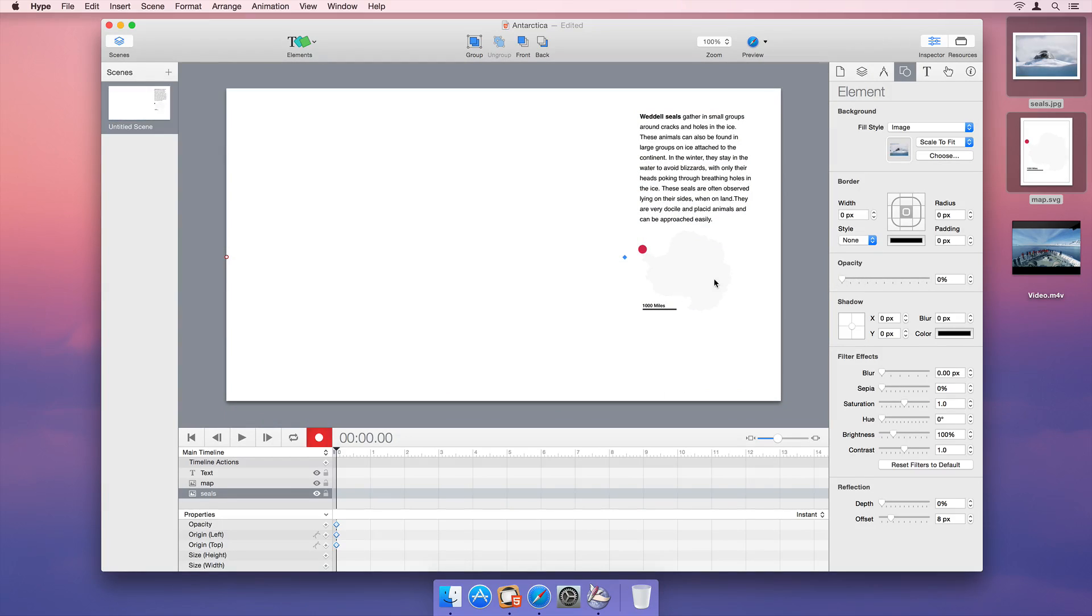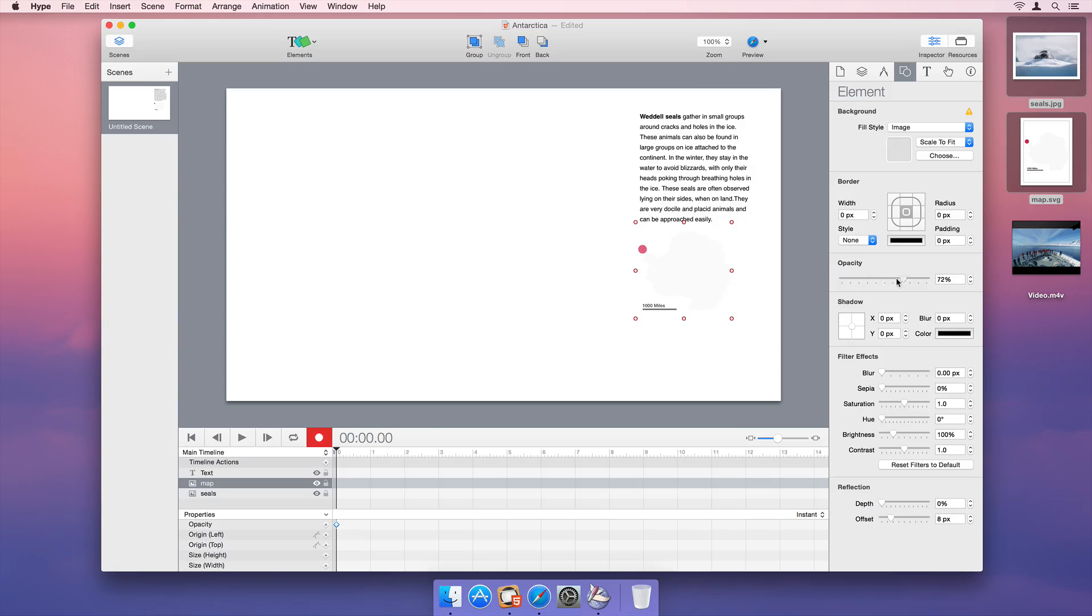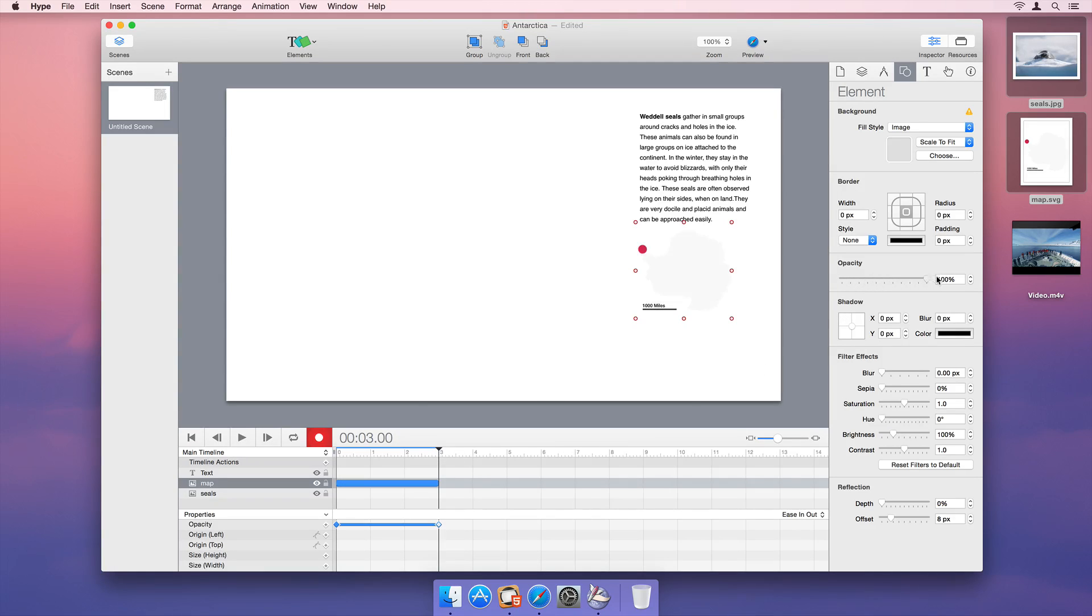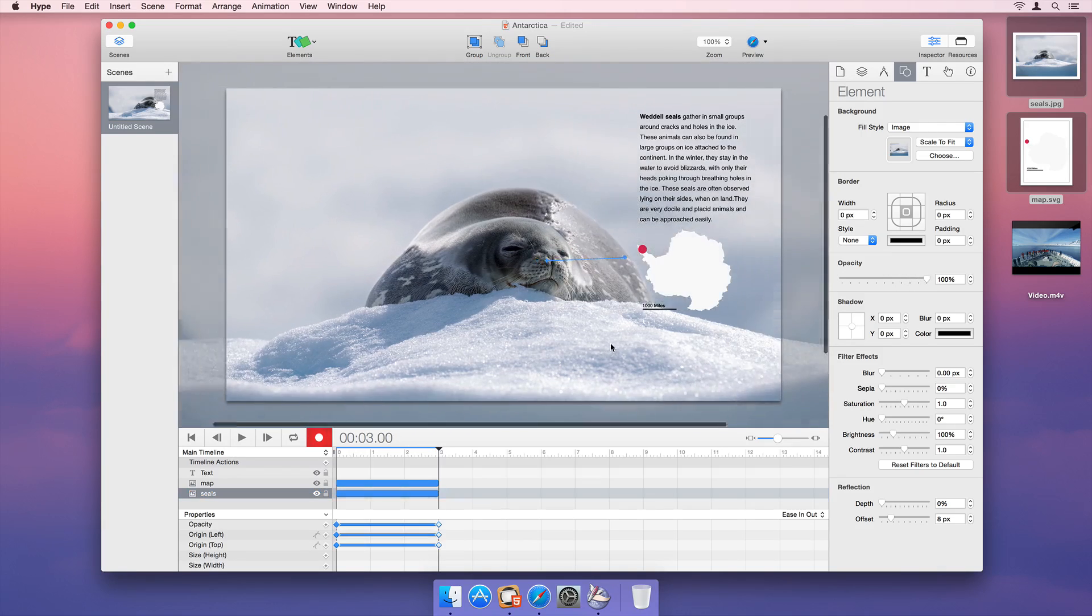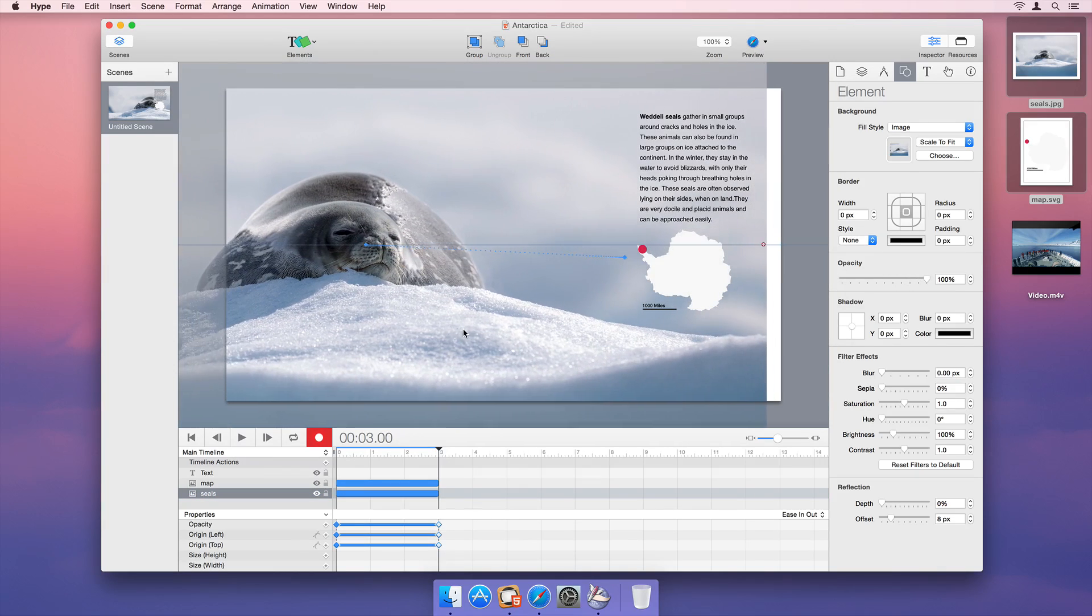This is the starting state for our animation. Now advance the timeline forward to 3 seconds, make them visible, and then move our images to their final location.